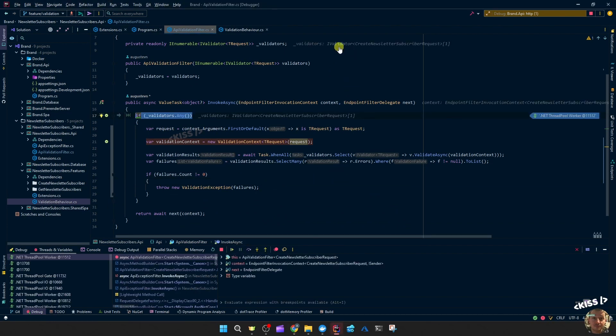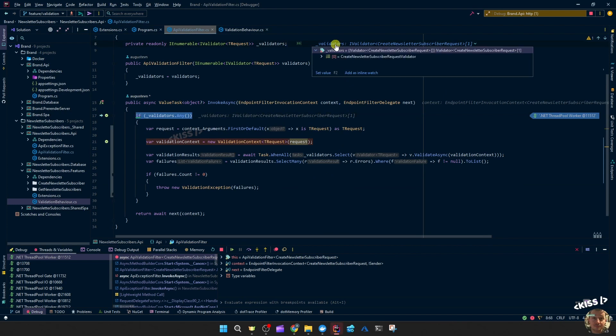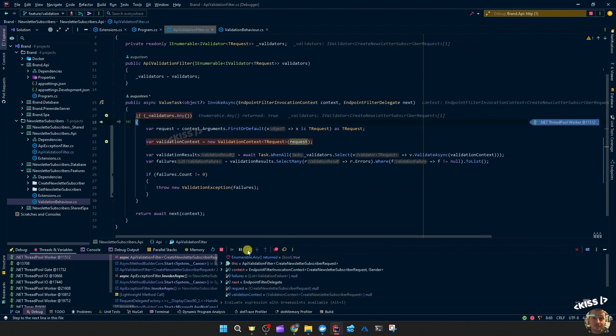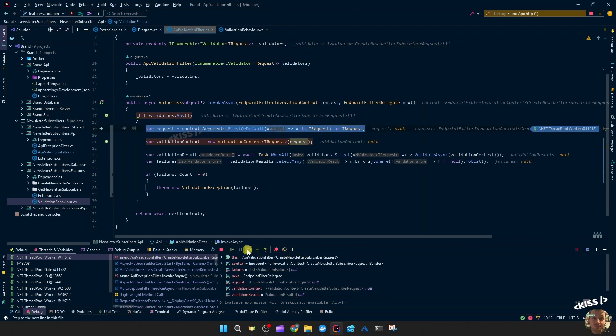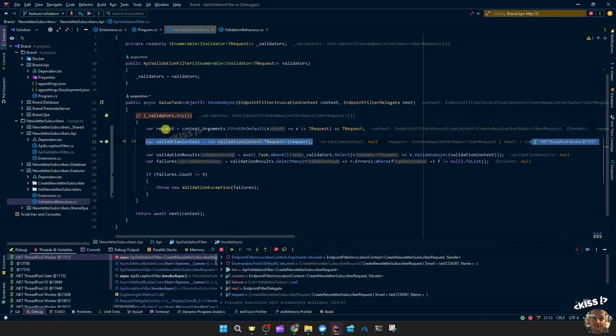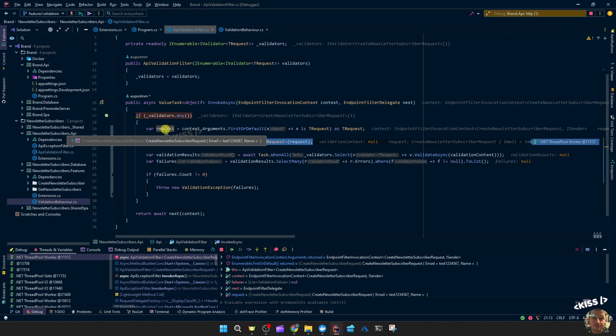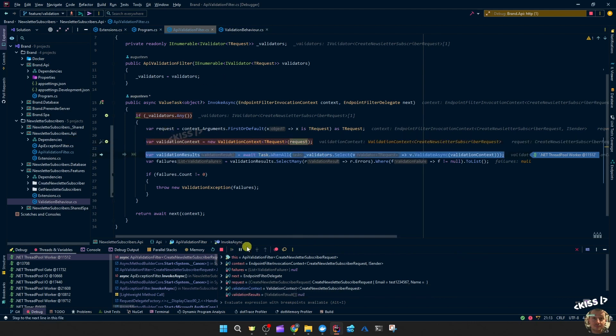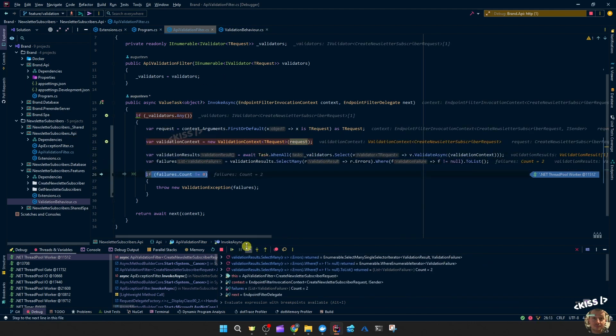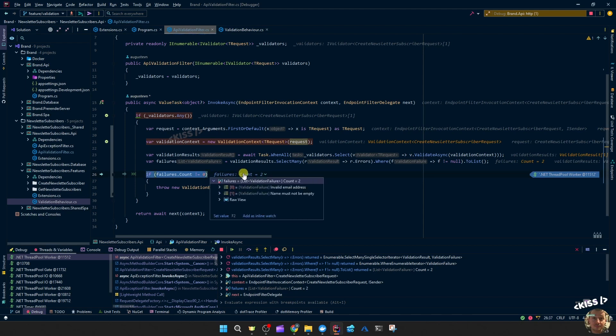Then the first thing we see is we actually get the correct validator. Then request would be, yeah, contains the subscriber request with the values. I also added a name property just to see if it would validate all of the properties. And then we get two failures.